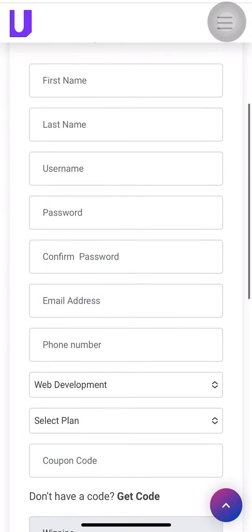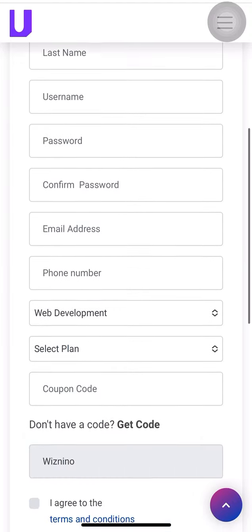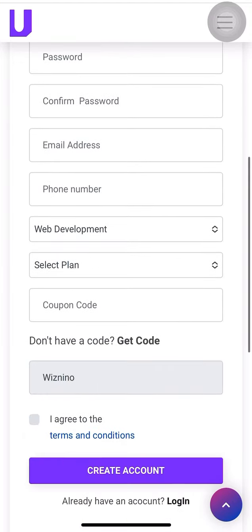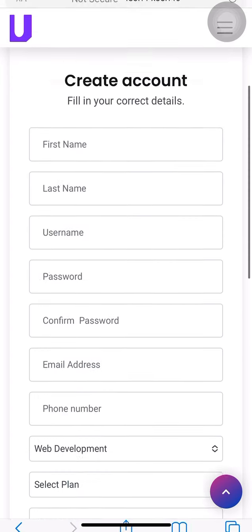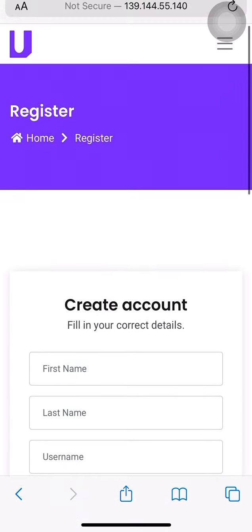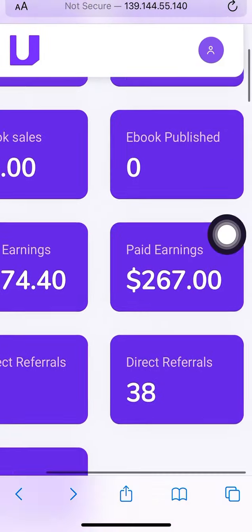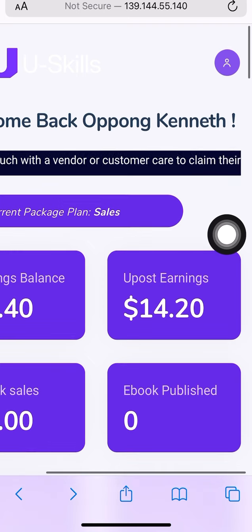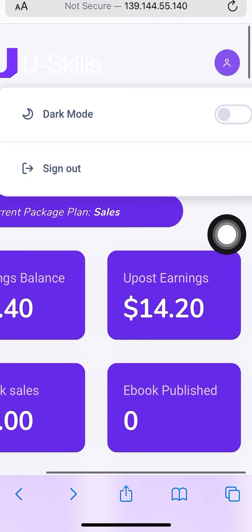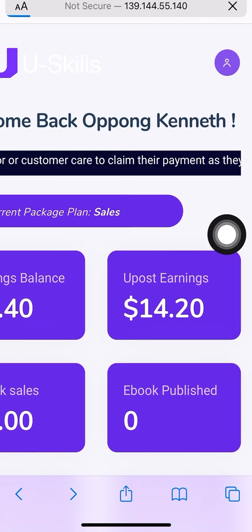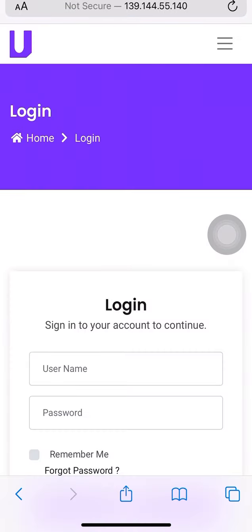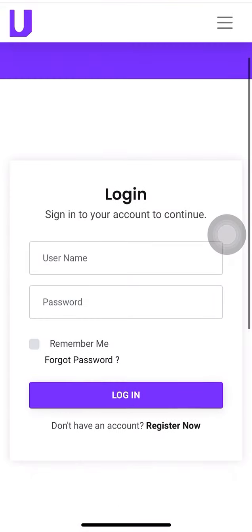After you are done with everything, the person's everything, then you click on create account. That's it. Let me show you another thing. Maybe the person, let me sign out. Maybe the reason why the person didn't get the bonus.